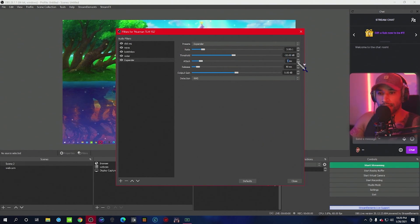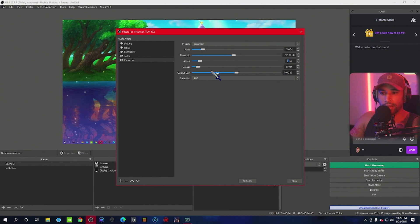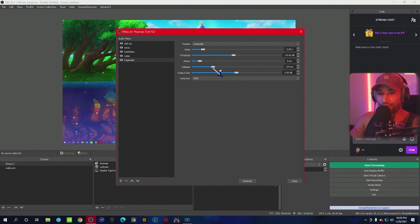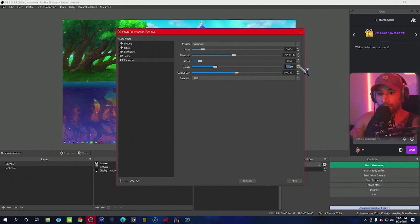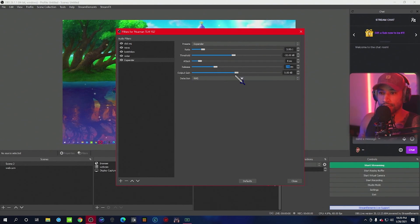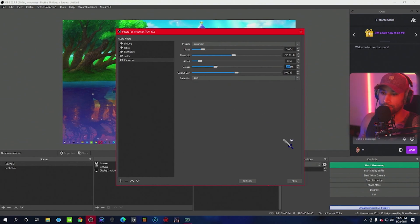Attack, we're going to bring this down to 8. And then release, we're going to bring this over to 250. Output gain, you don't need to touch, and then detection, RMS. Perfectly fine.